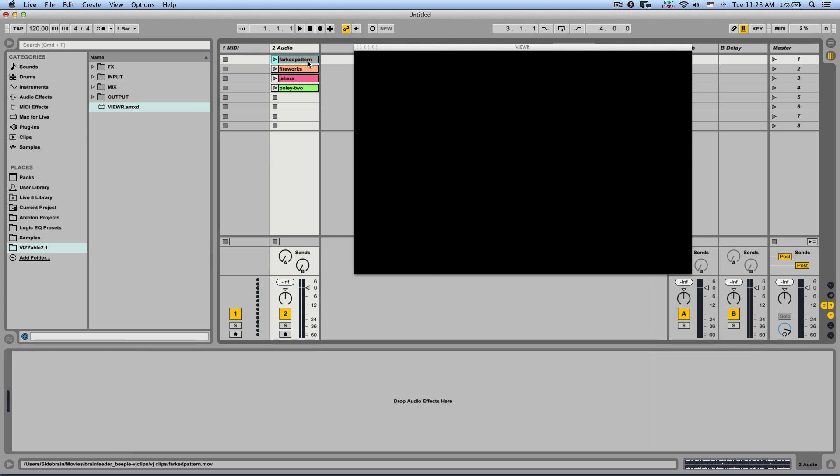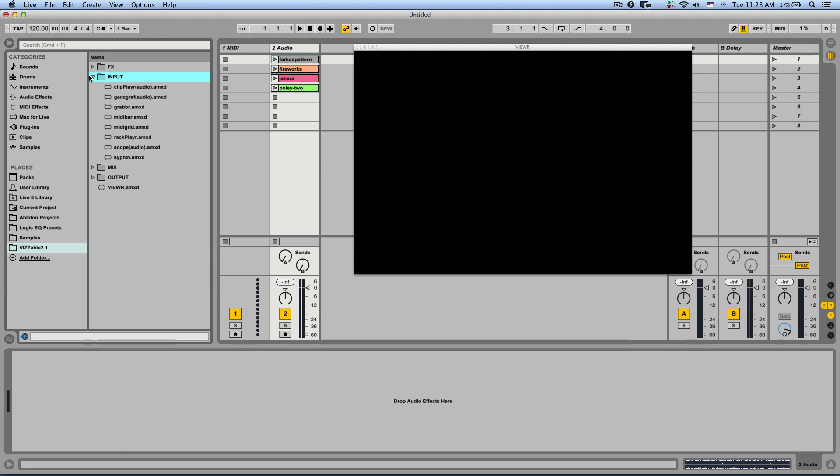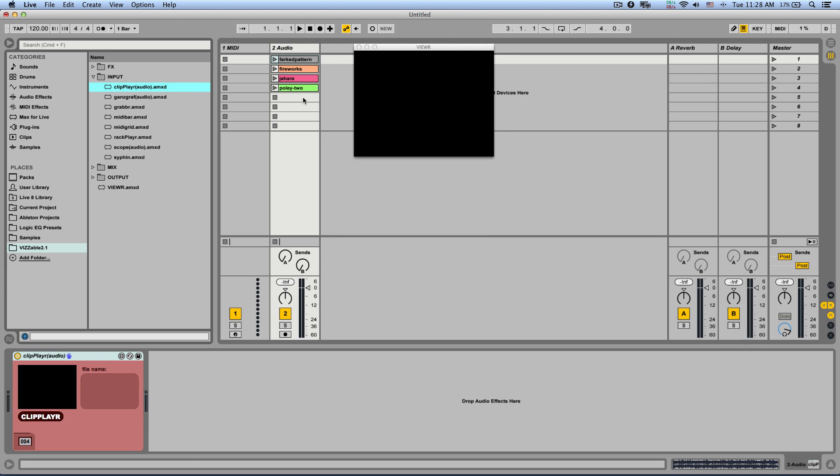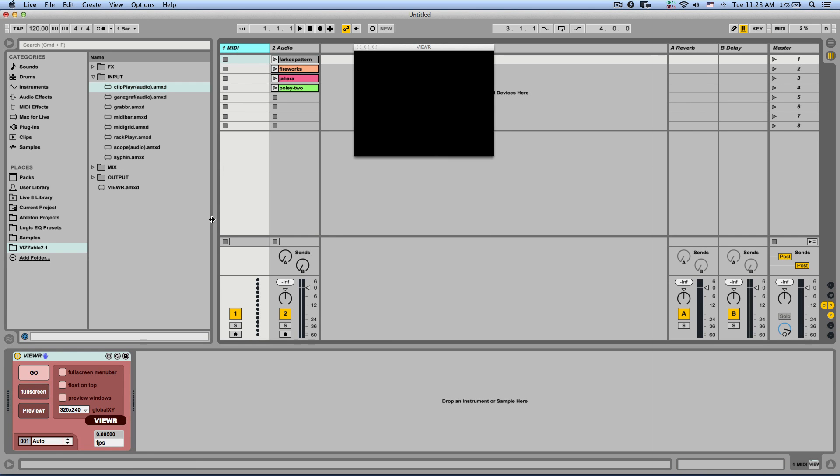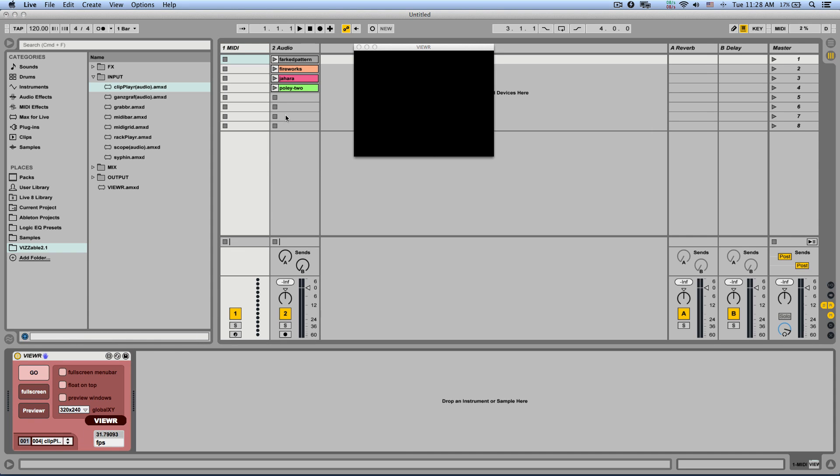Now in order to output them to the video I need to go to Input in my Visible folder and load the clip player into the audio track. Now I'm going to go back to my viewer and set the stream from the menu to get it from the clip player. And now if I launch the clips.